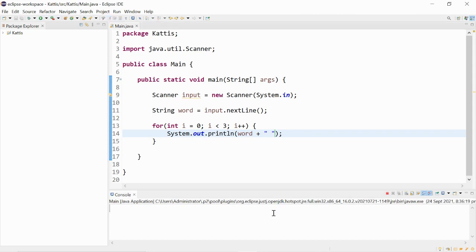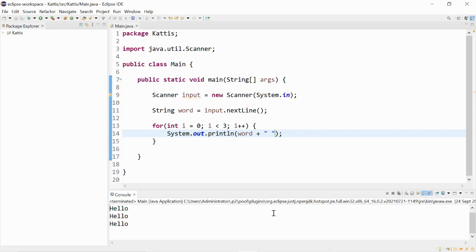For example, if we type hello, it prints it out three times.